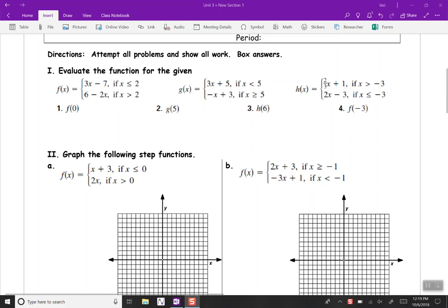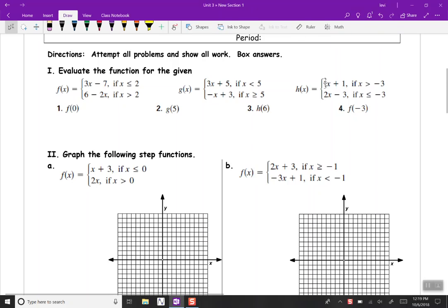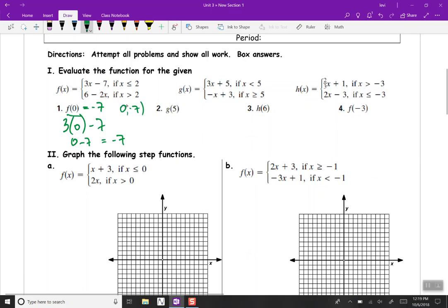Our first problem: f of 0. Since 0 is less than or equal to 2, we go with the top function. Substituting in 0 for x: 3 times 0 minus 7. 3 times 0 is 0, minus 7 makes negative 7. So f of 0 equals negative 7. That's the point (0, -7).